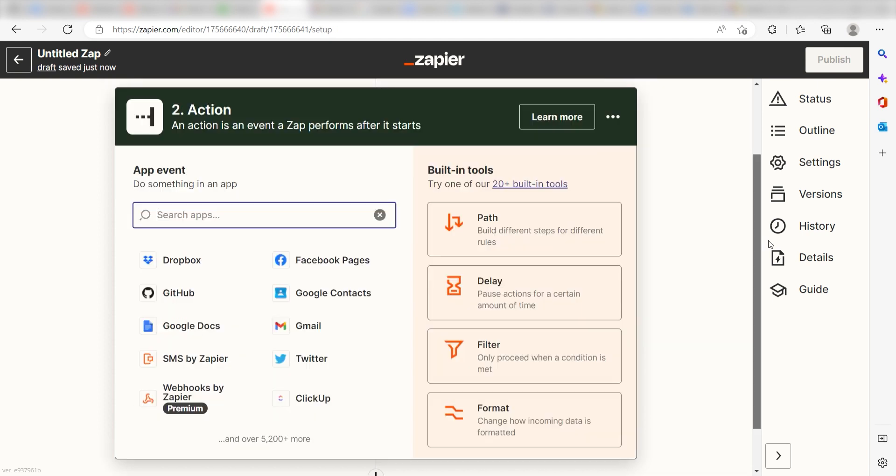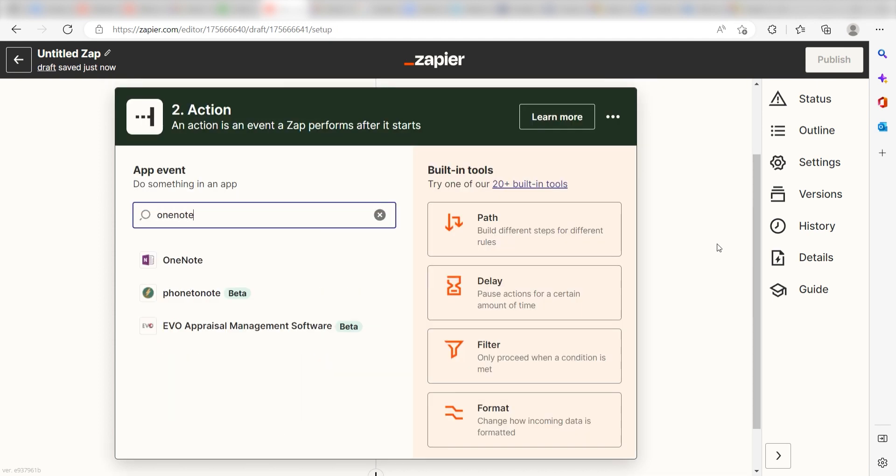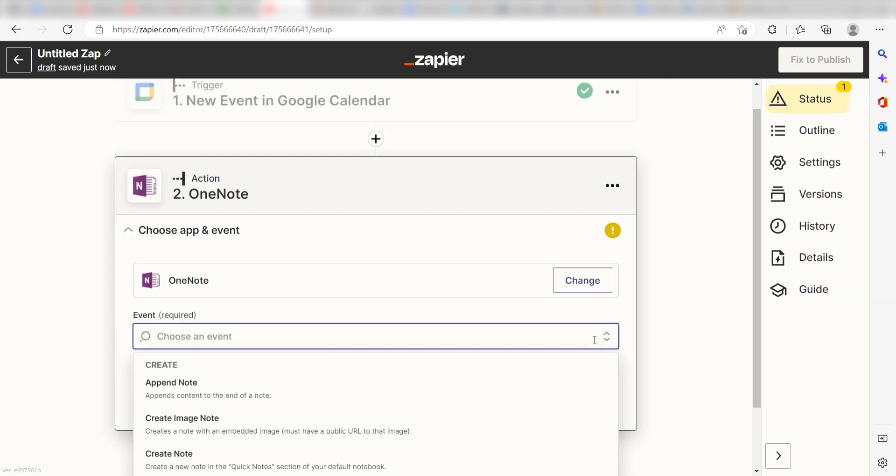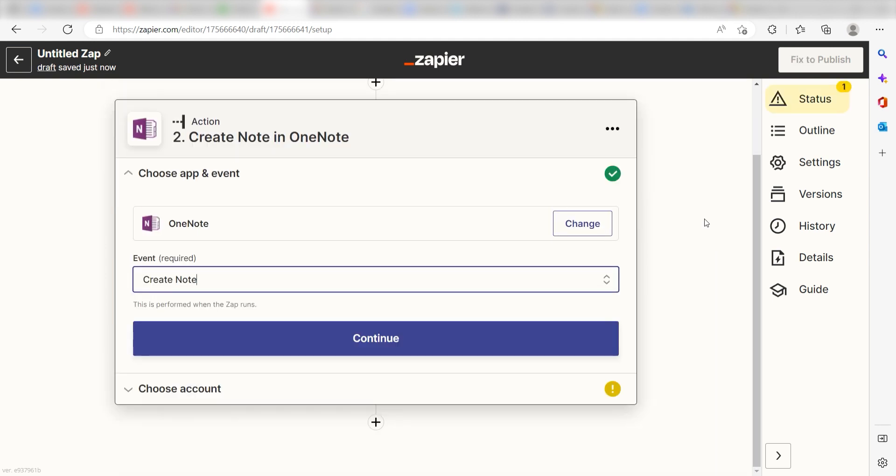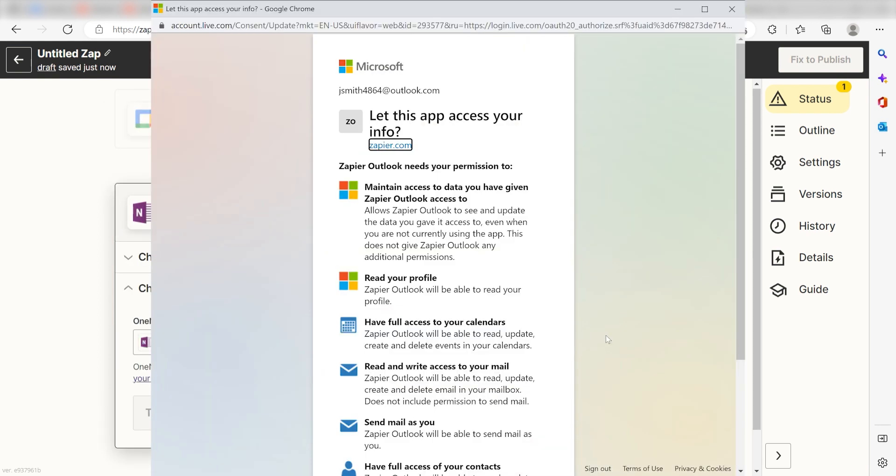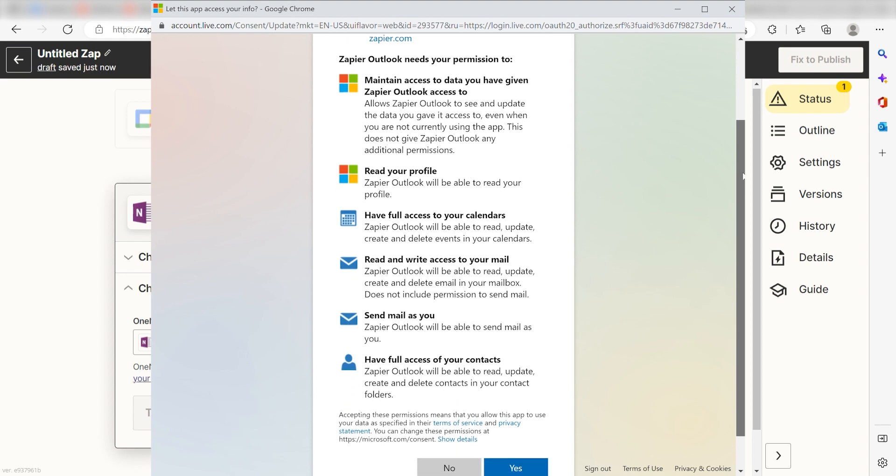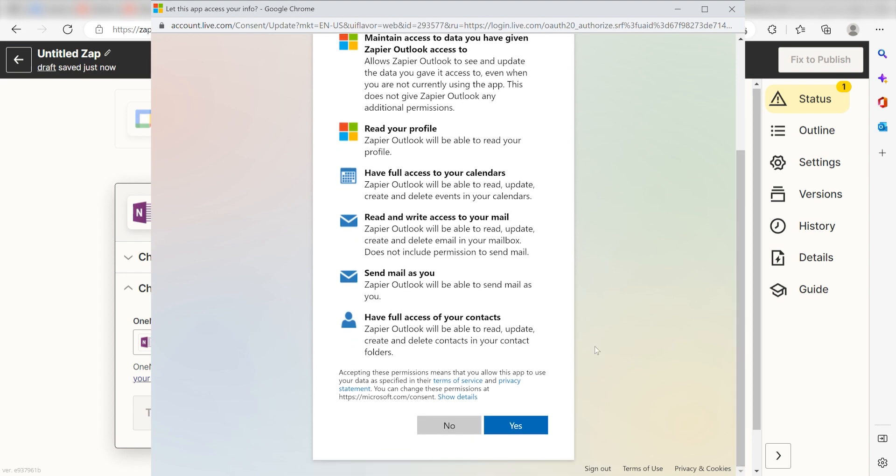You're all set with the first step. Type in OneNote into the search bar and select it on the dropdown menu. Next, click Create Note and click Continue. From there, I can select our account and authenticate OneNote with Zapier, just like I did with my Google account.